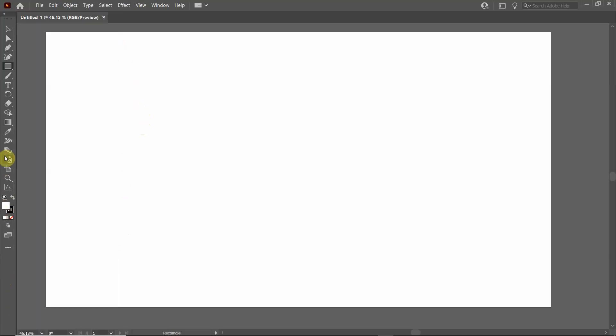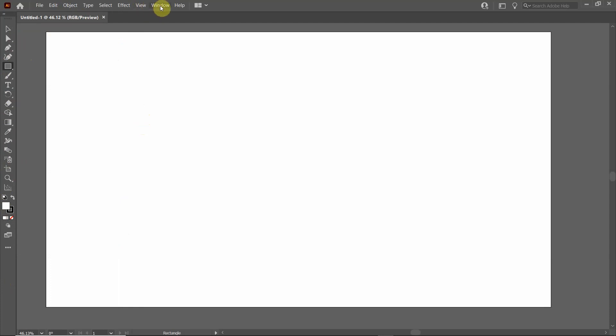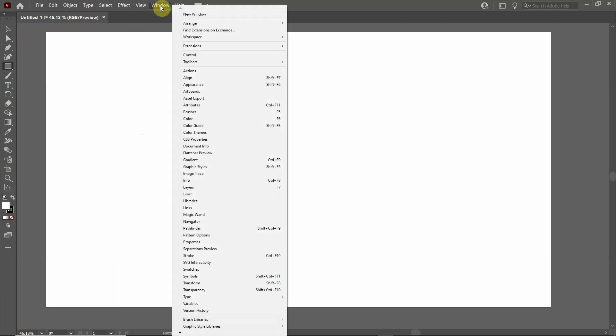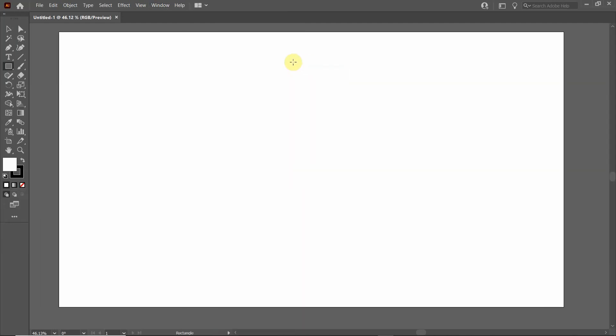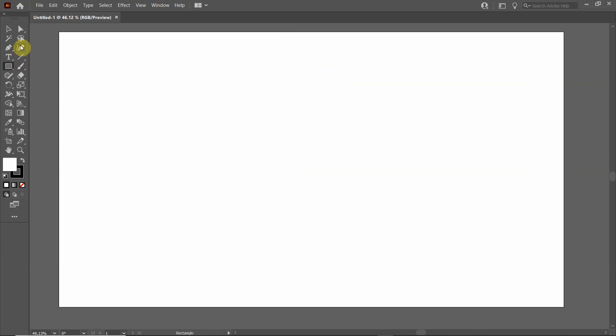I prefer having a little better access to those tools, so I prefer a two-column representation. I would go up here to Window, go down to Tools, and click Advanced. Notice that a lot more icons pop up. There's a blend tool that shows up, there's an eraser, and many other tools are available. I just find that more accessible.